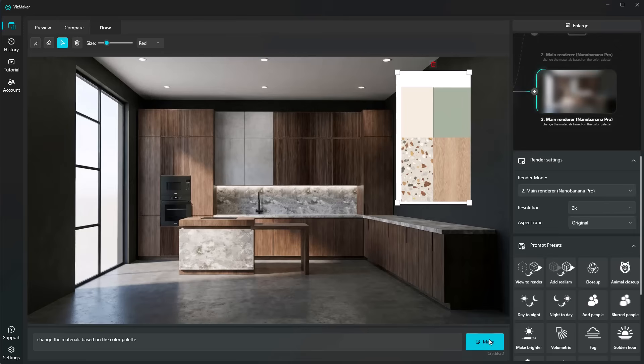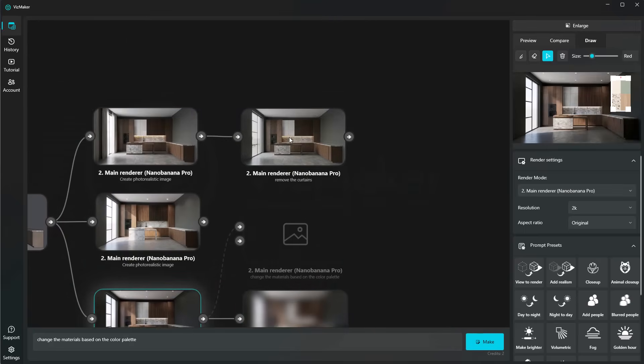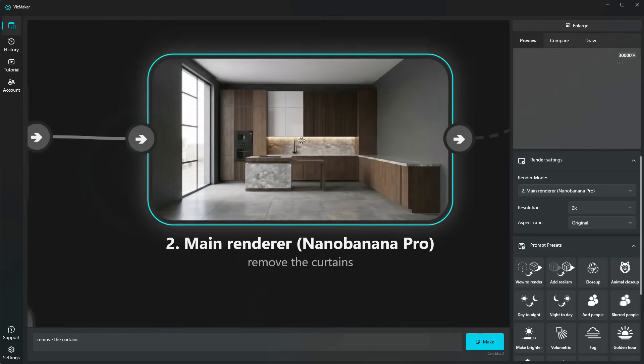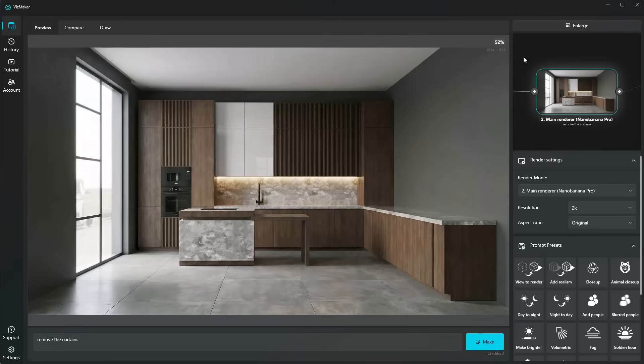While we wait for this new result, I'm going to click on enlarge to see if Nano Banana actually removed the curtains here. And it did. This looks amazing.